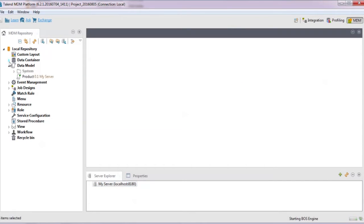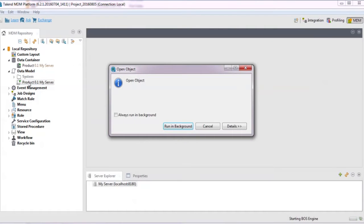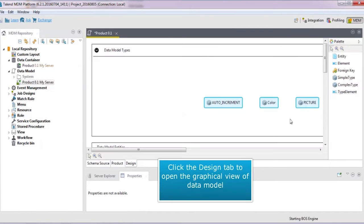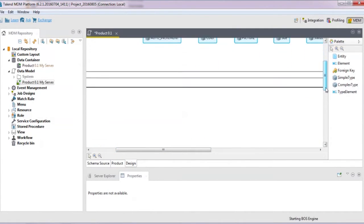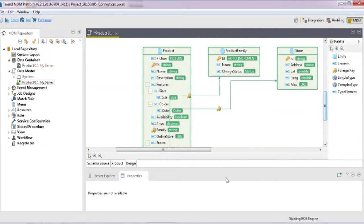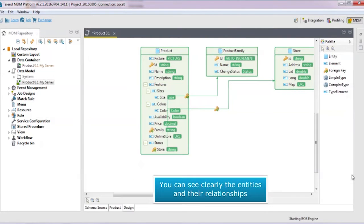We've already imported the MDM demo project so we can open the predefined data model product. In the data model editor, click the design tab to switch to the graphical view of the data model. In the view, you can clearly see the entities within a data model and the relationships between these entities.